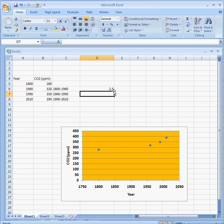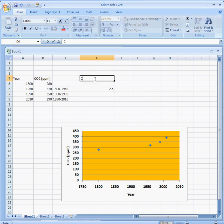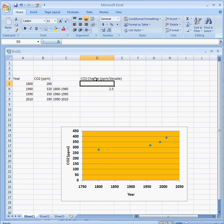This gives me an increase or change of carbon dioxide of 2.5 parts per million per decade. I'll go ahead and put that up here: CO2 change in parts per million per decade. It's the decadal change. I'll make this column a little wider too.